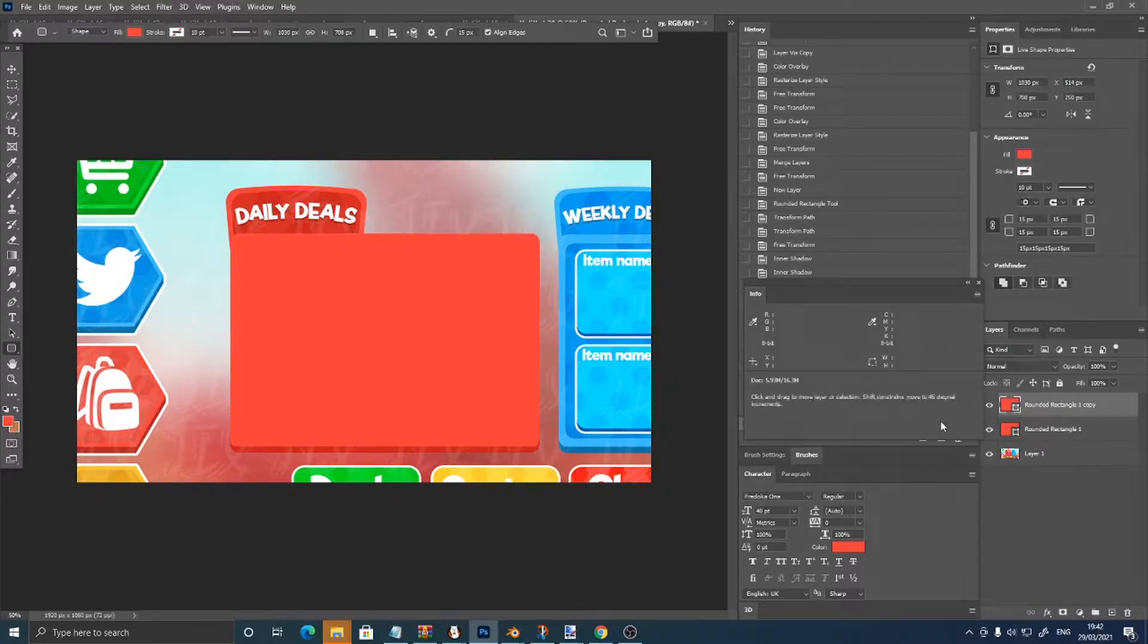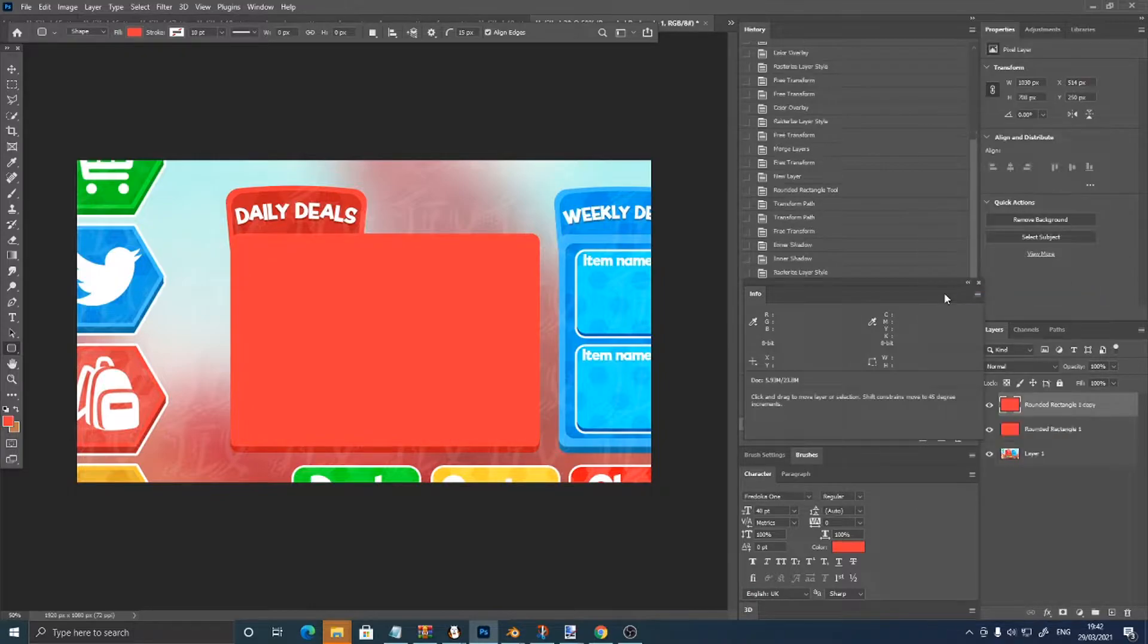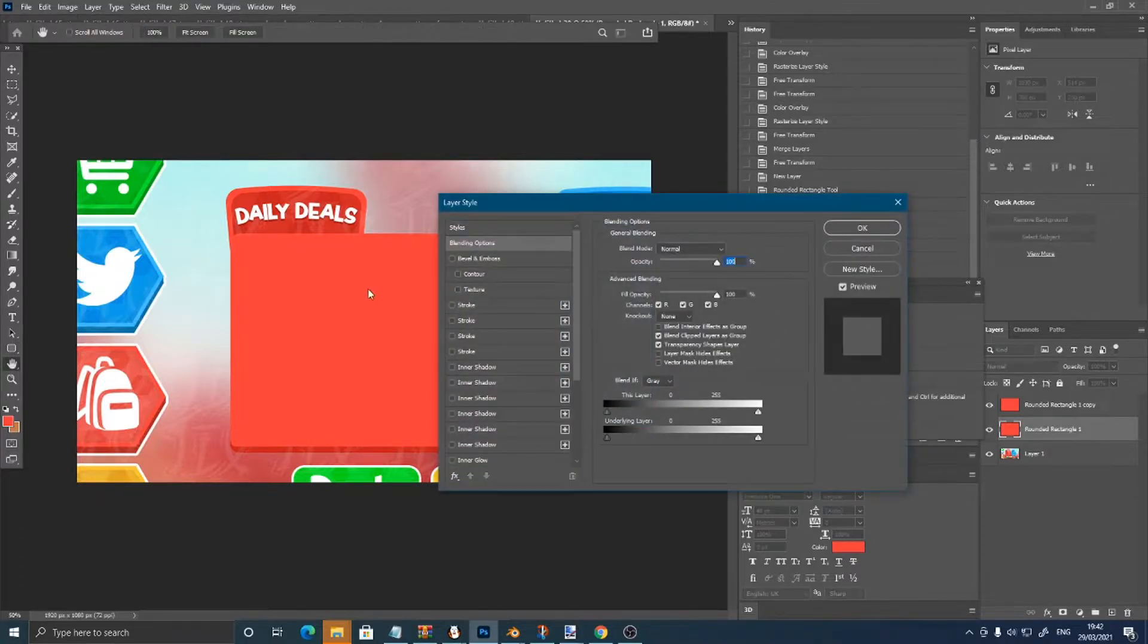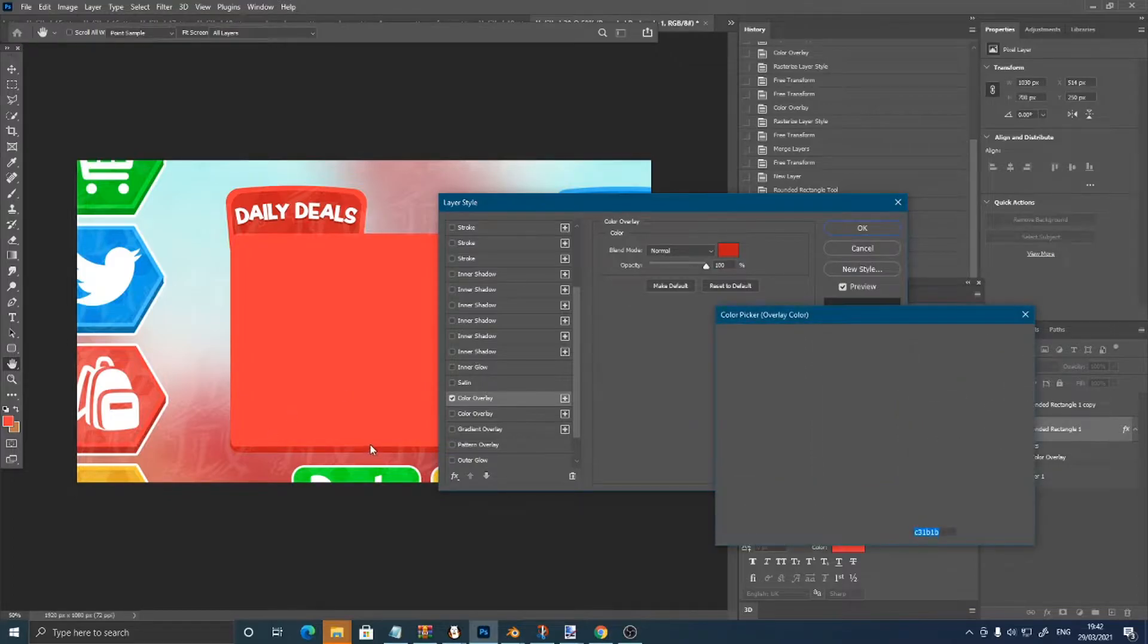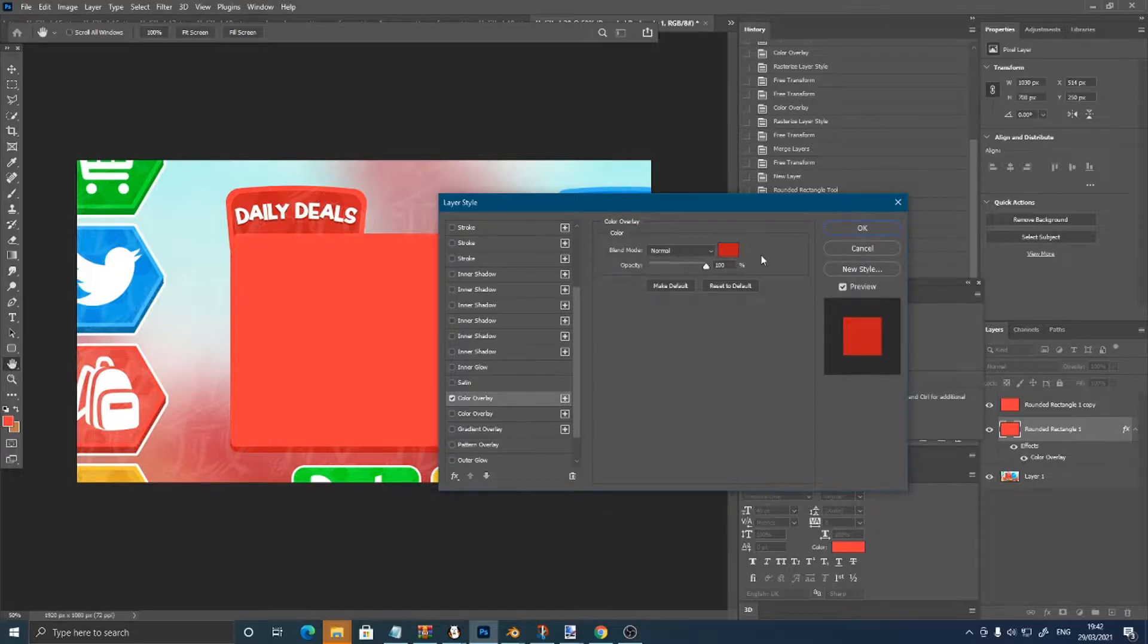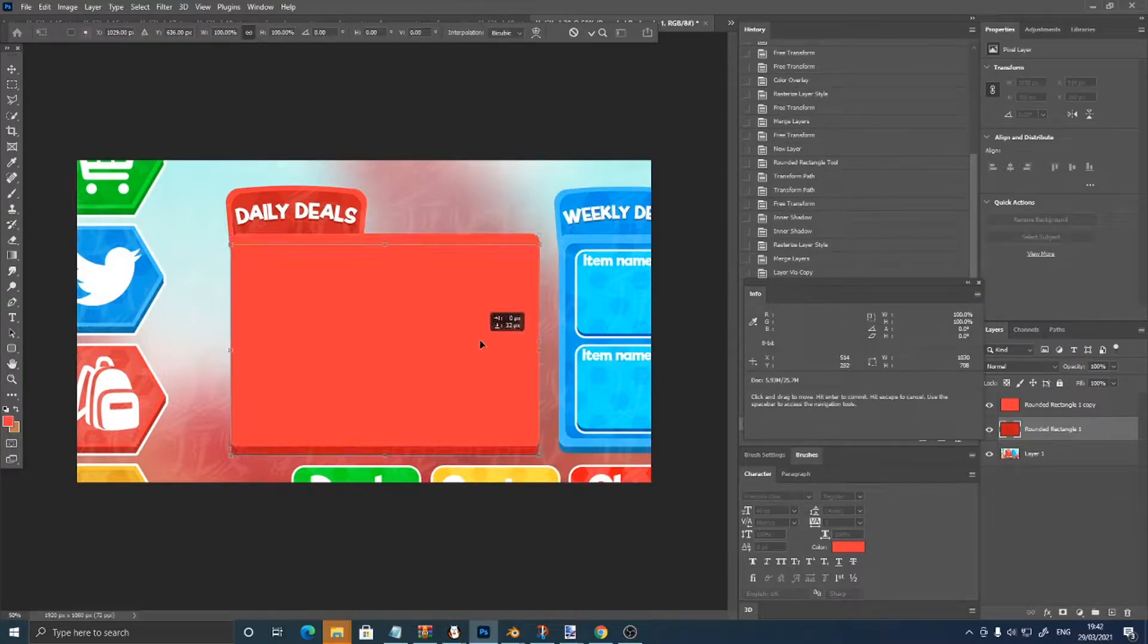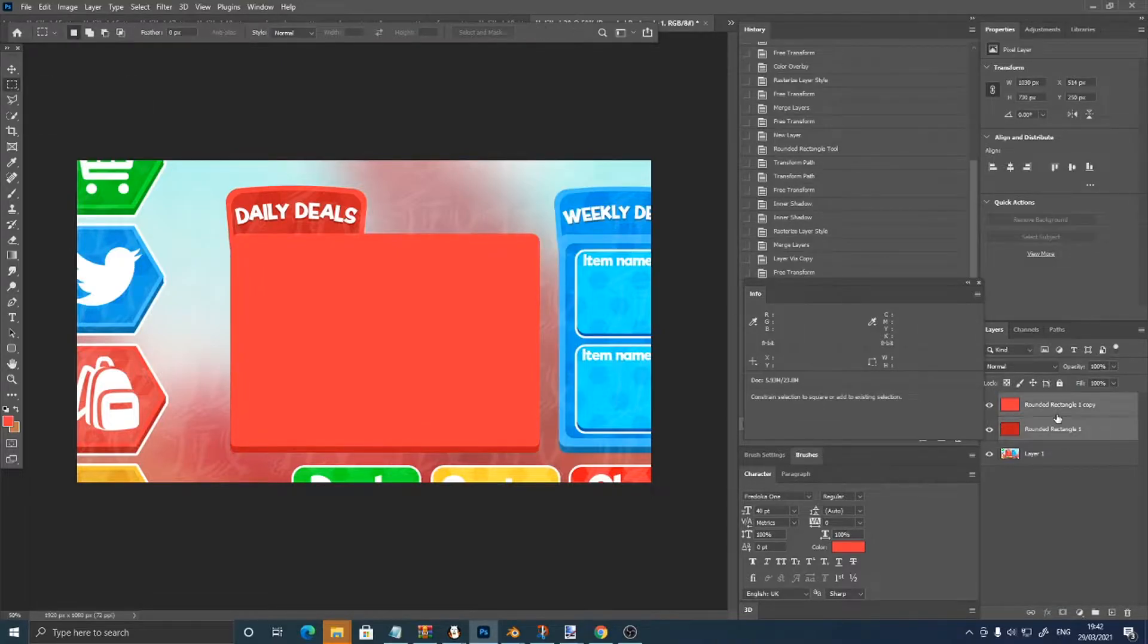Hit control, right click rasterize layer, then control J, right click blending options, color overlay, pick this 3D color, make sure it's on normal, this is all the way up, and right click rasterize layer style, control T, move this down, then just merge these.